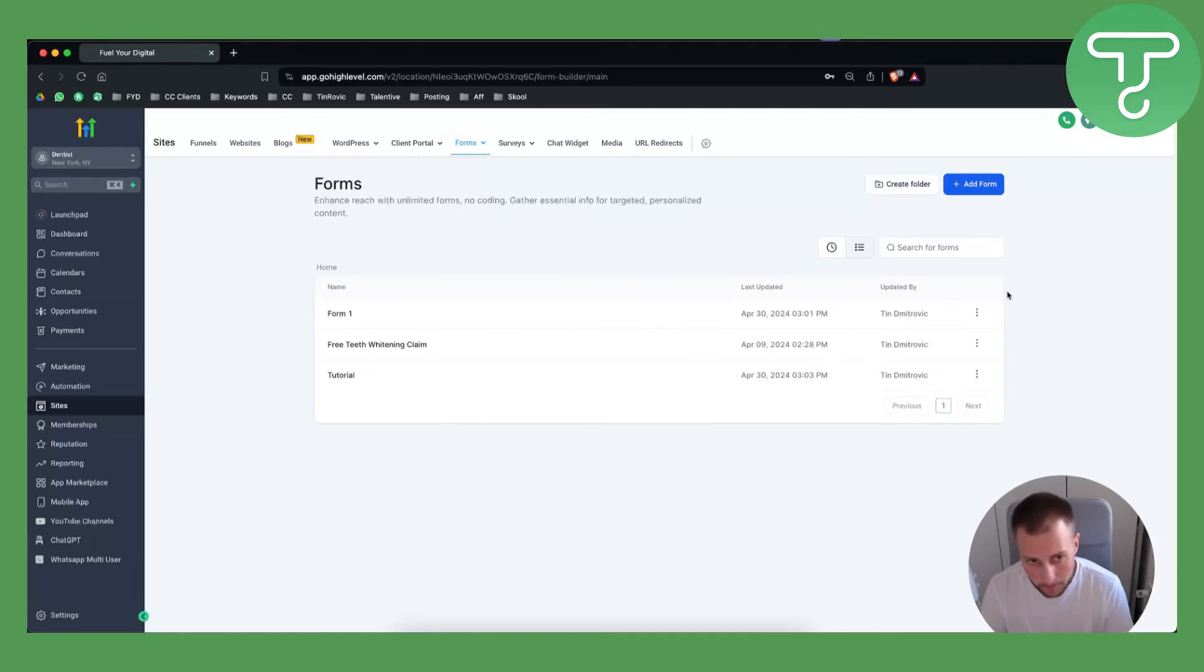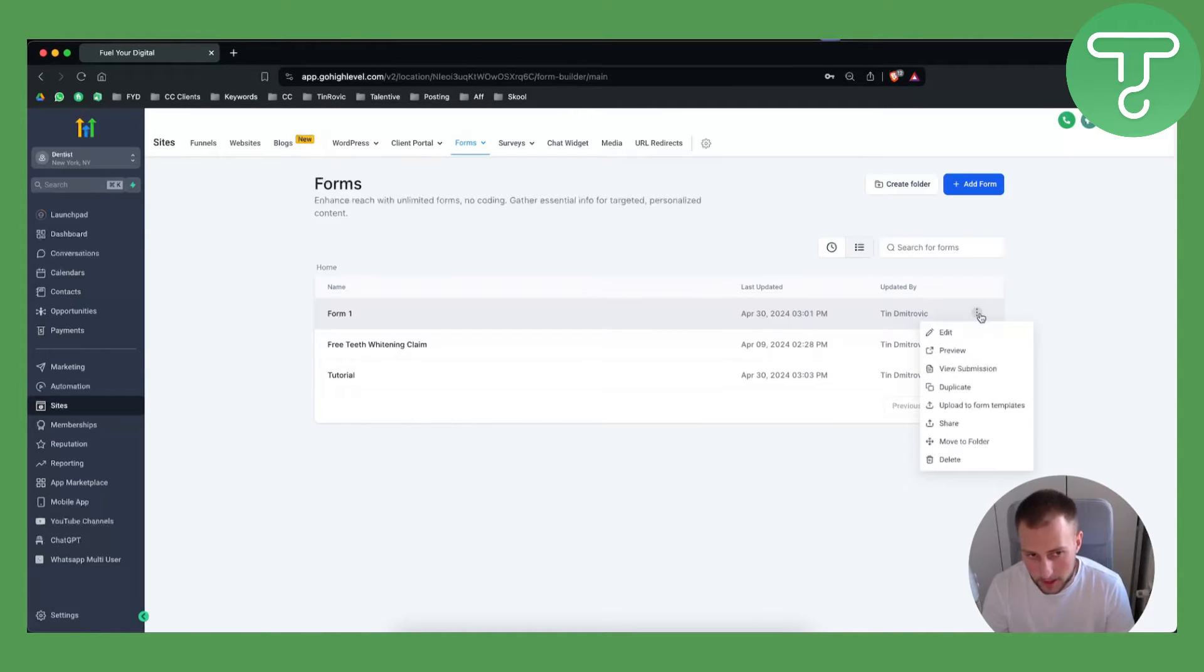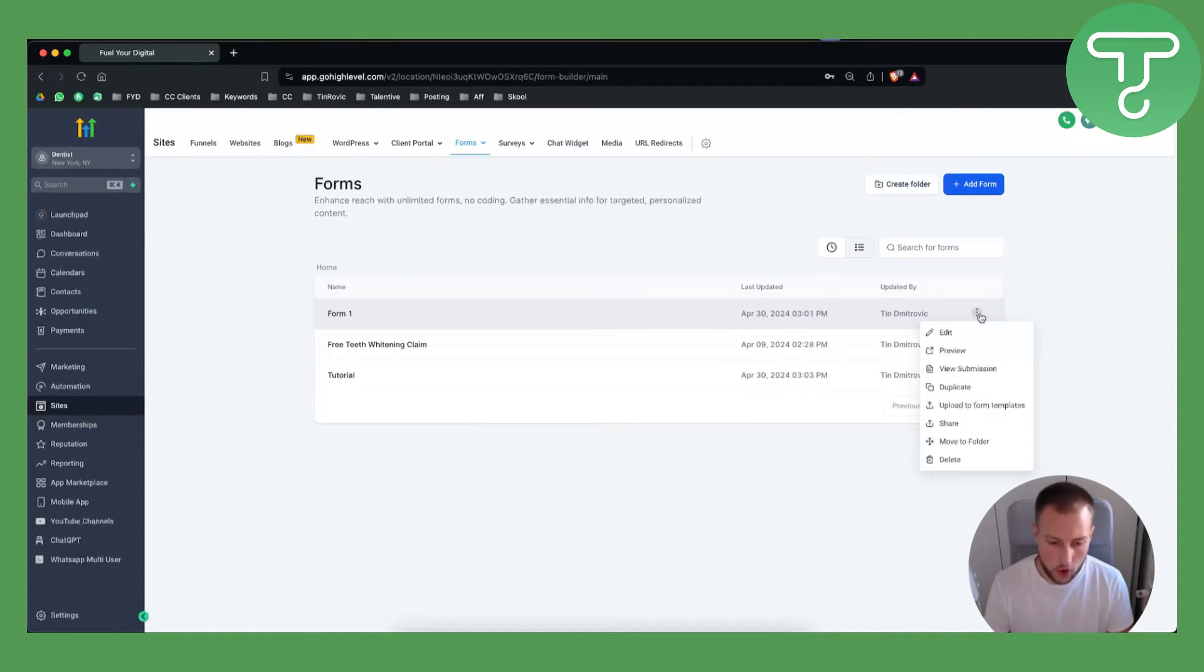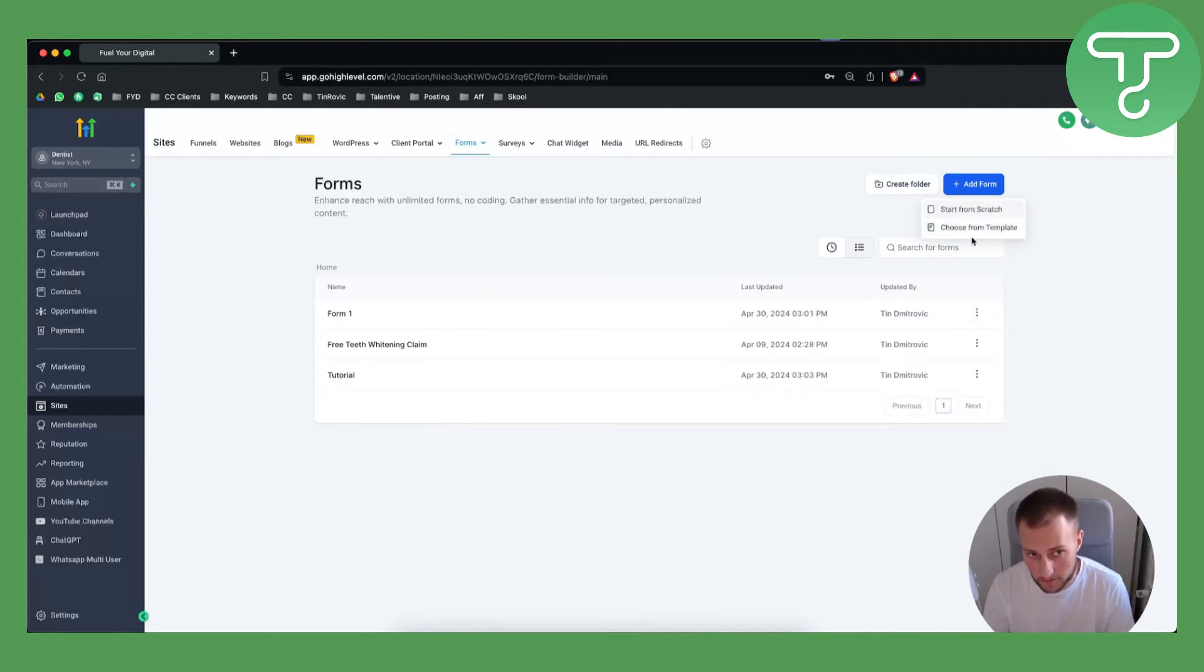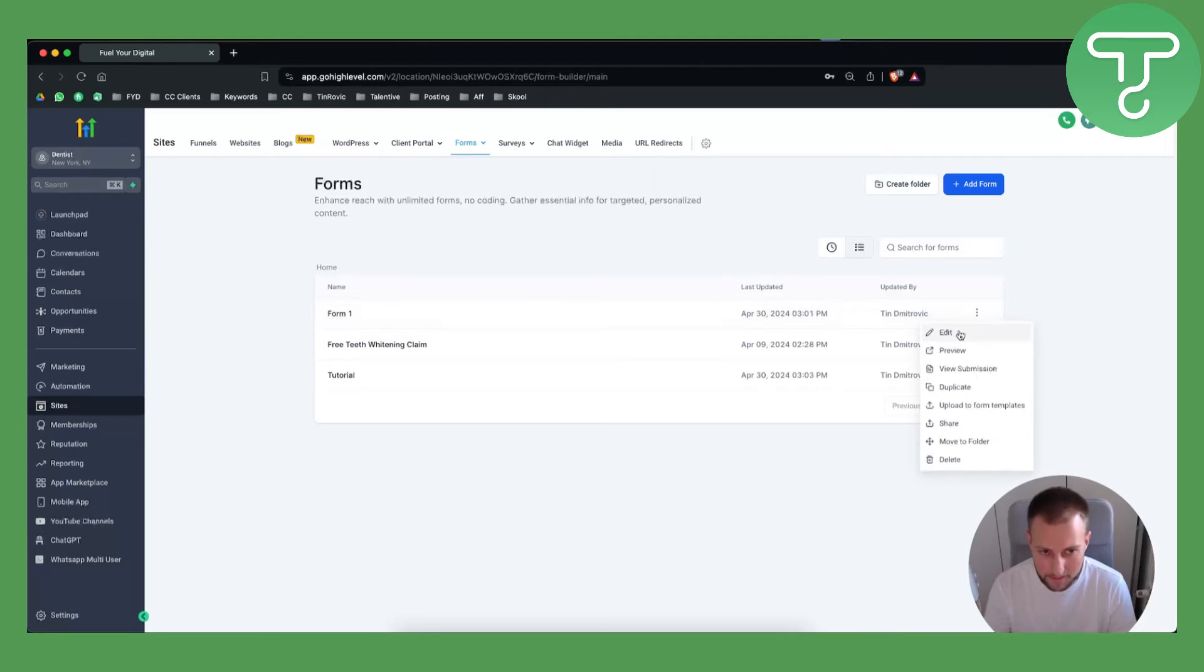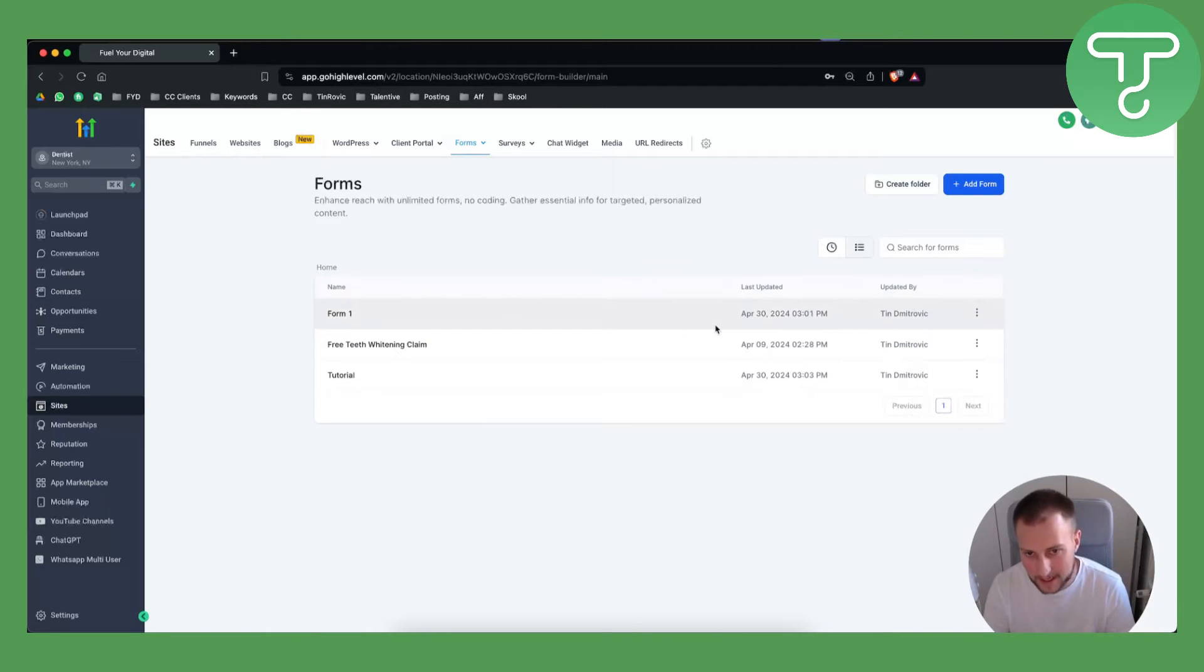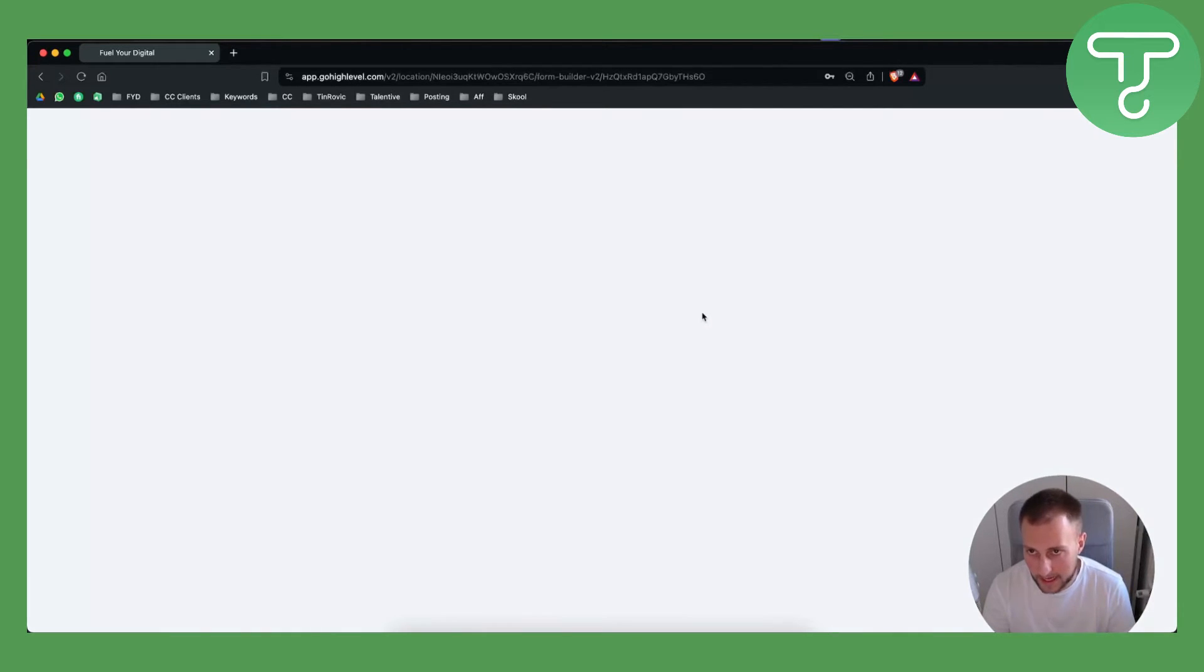Once you reach the form builder you can edit a form that you already made or you can create a new form. You can start from scratch or choose from template. It really depends what you want to do, but click edit here.